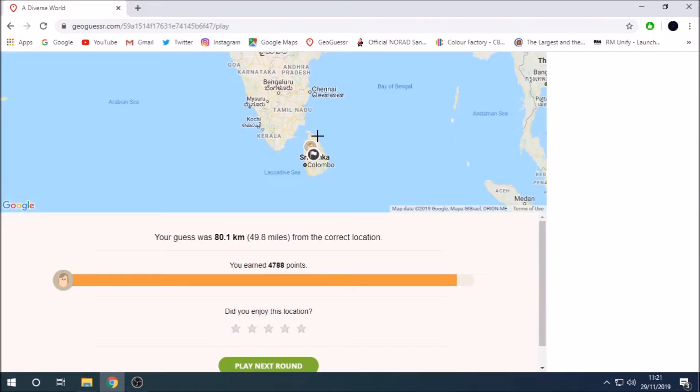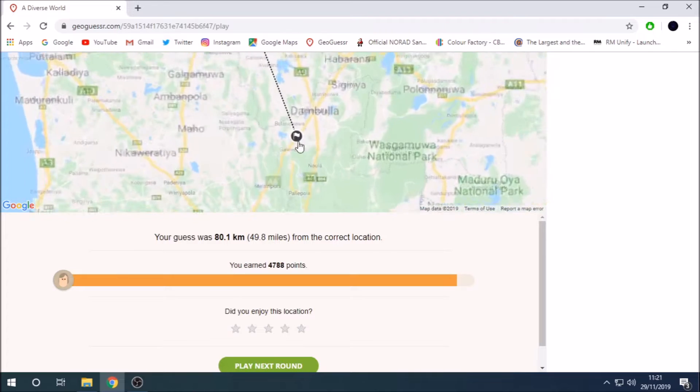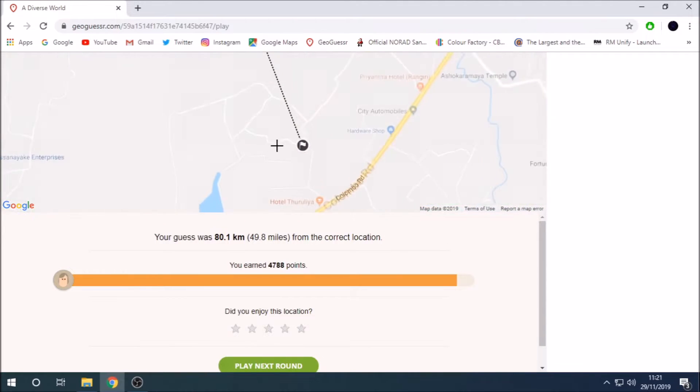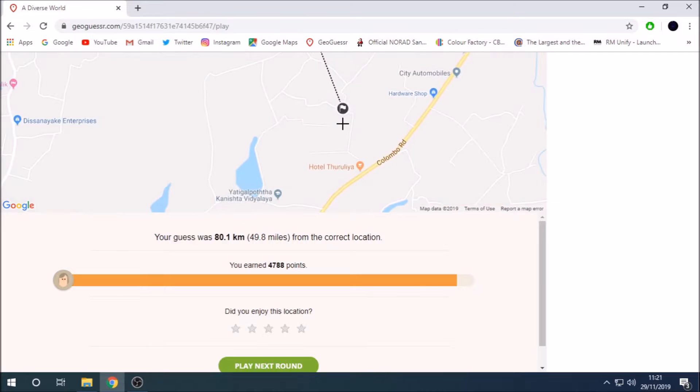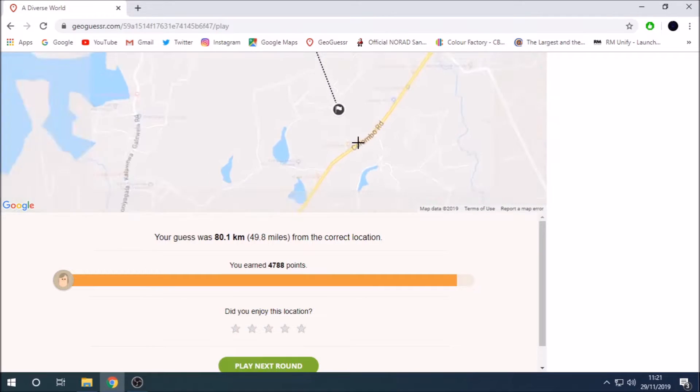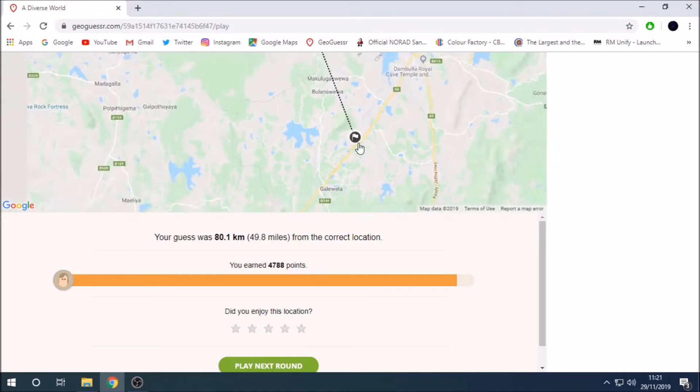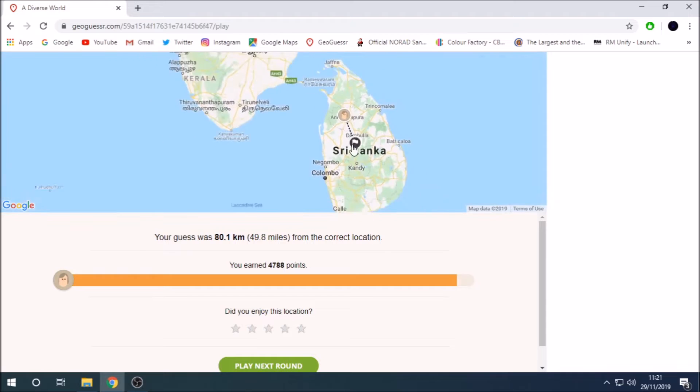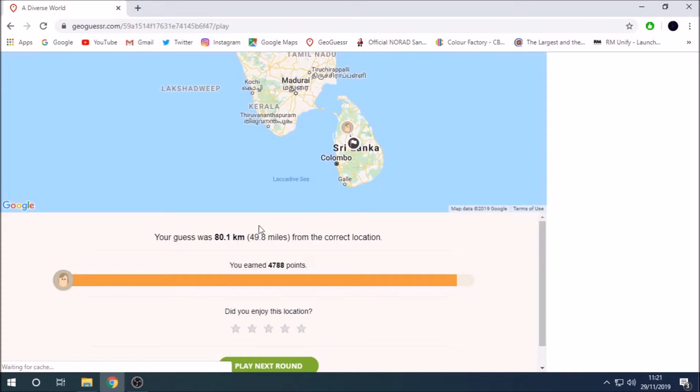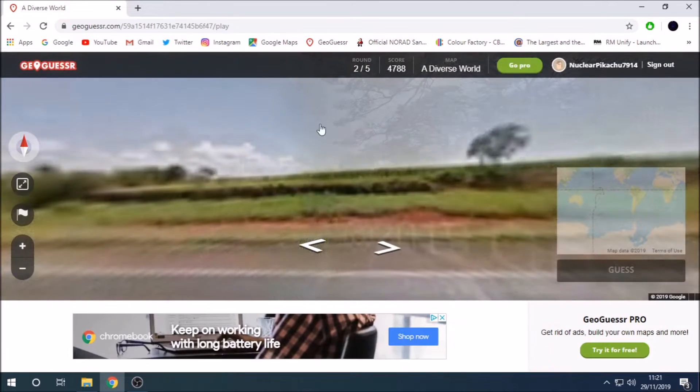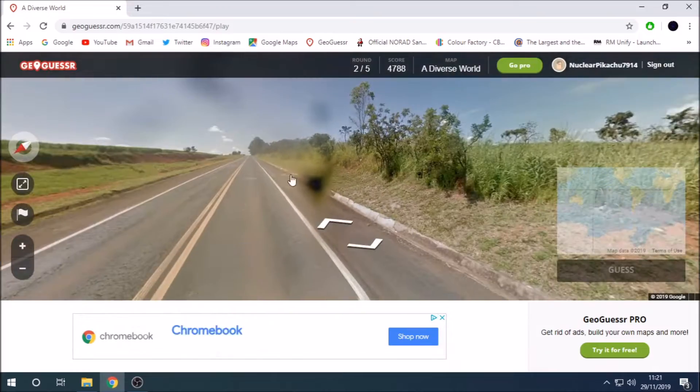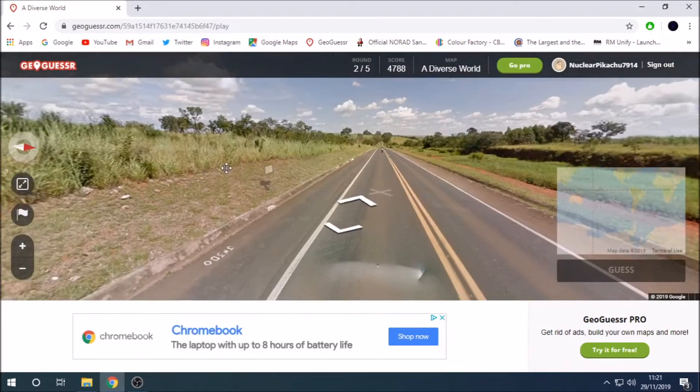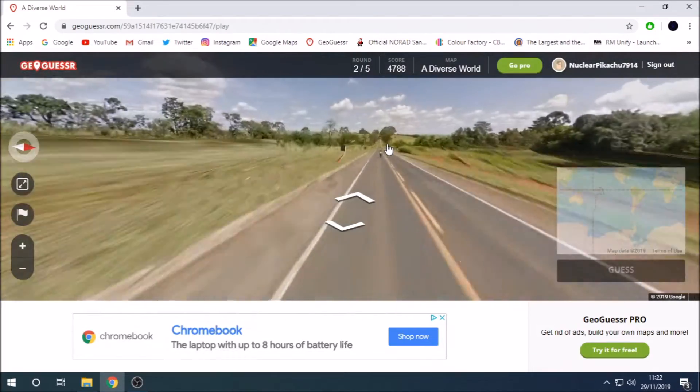Oh no. If I guessed in the middle of the country like I was gonna, this is why I don't do it, cause the one time I didn't. It's fine, it's fine. 4788 is still massive. That's why I like Sri Lanka, cause even if you're on the opposite side of the country you still get over 4000.